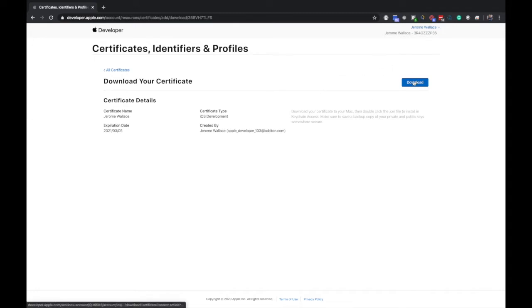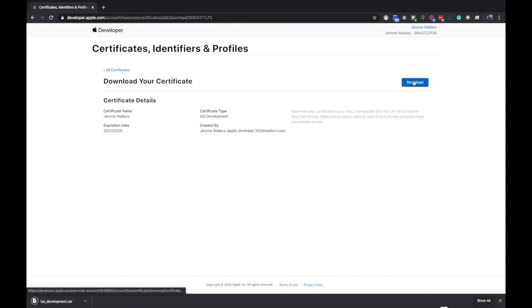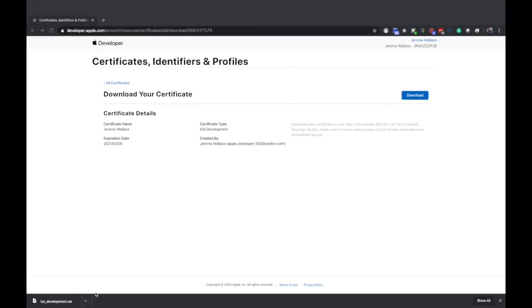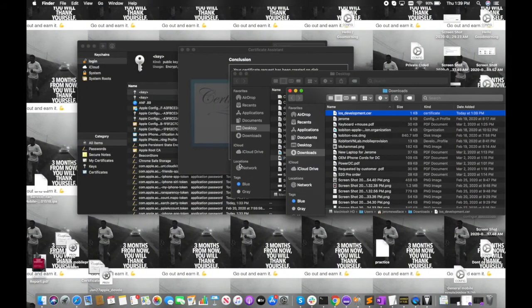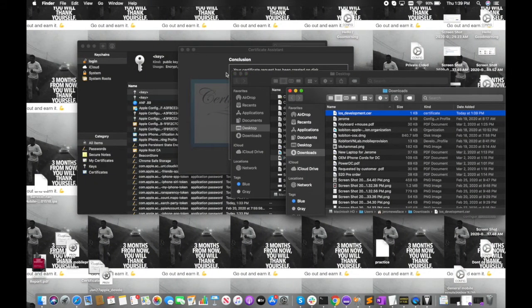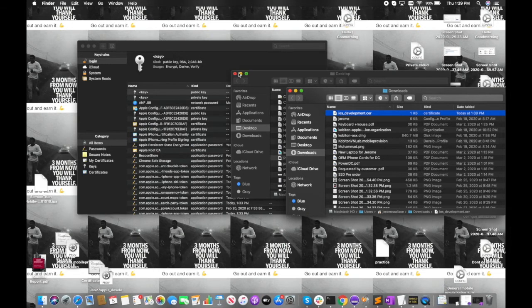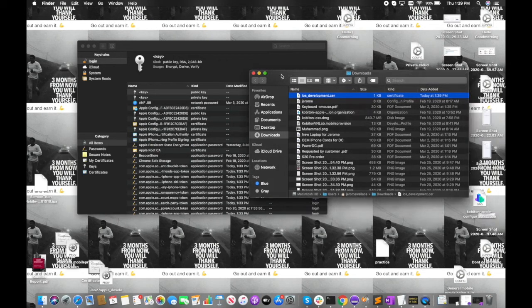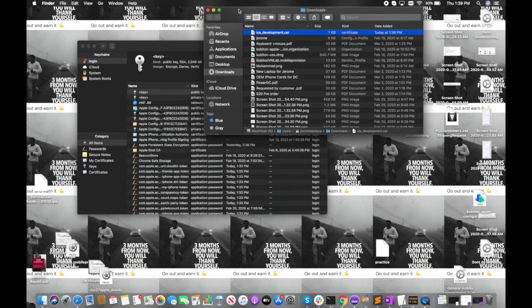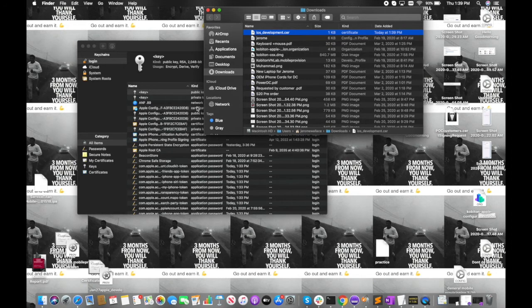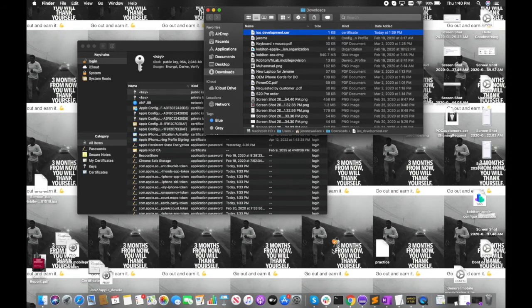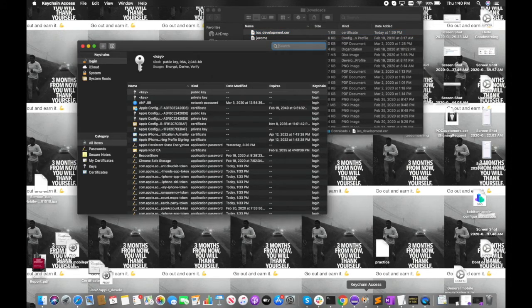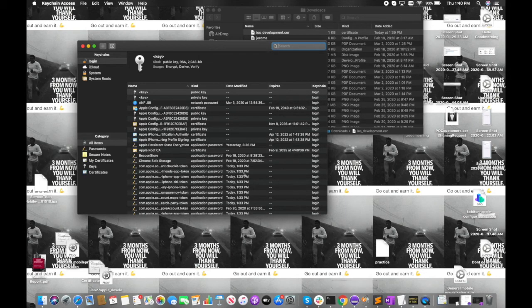We're going to hit download and then show in finder again so we can find it. Now we're going to deal with the keychain access once again. Just go over to keychain access and hit certificates.